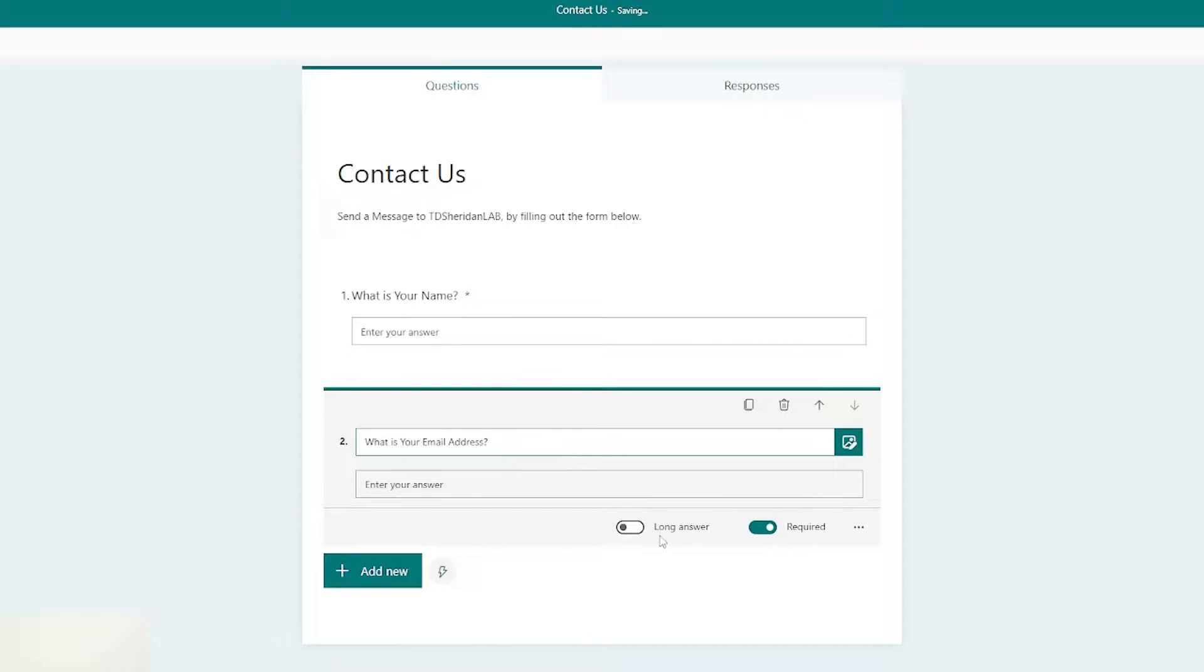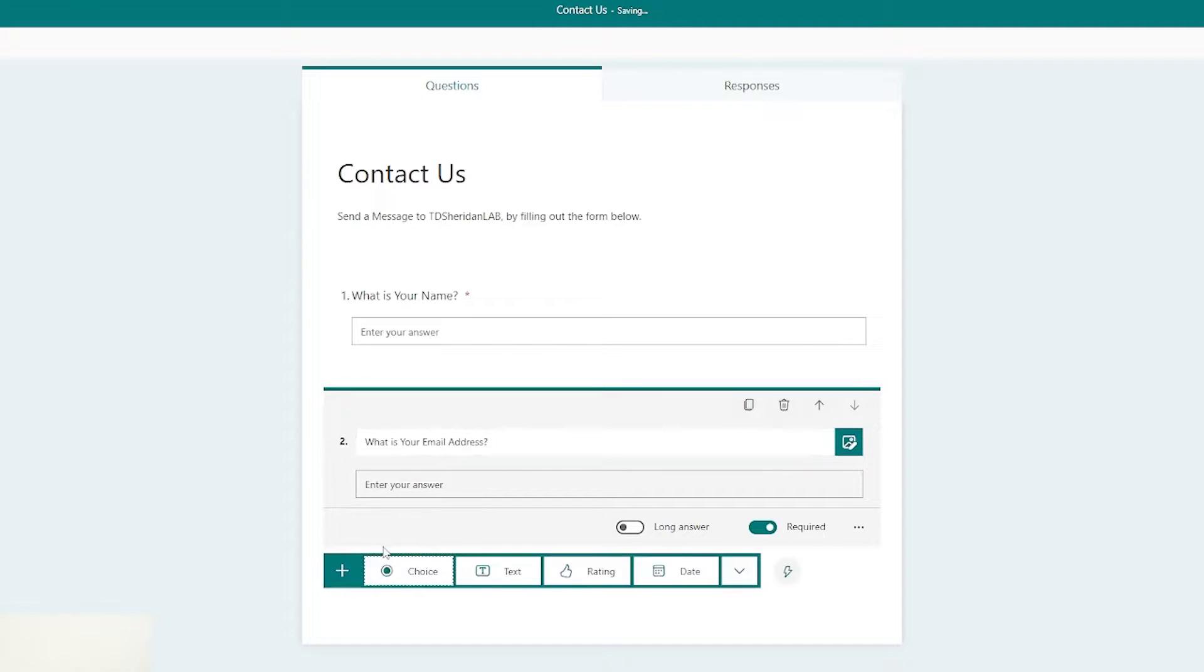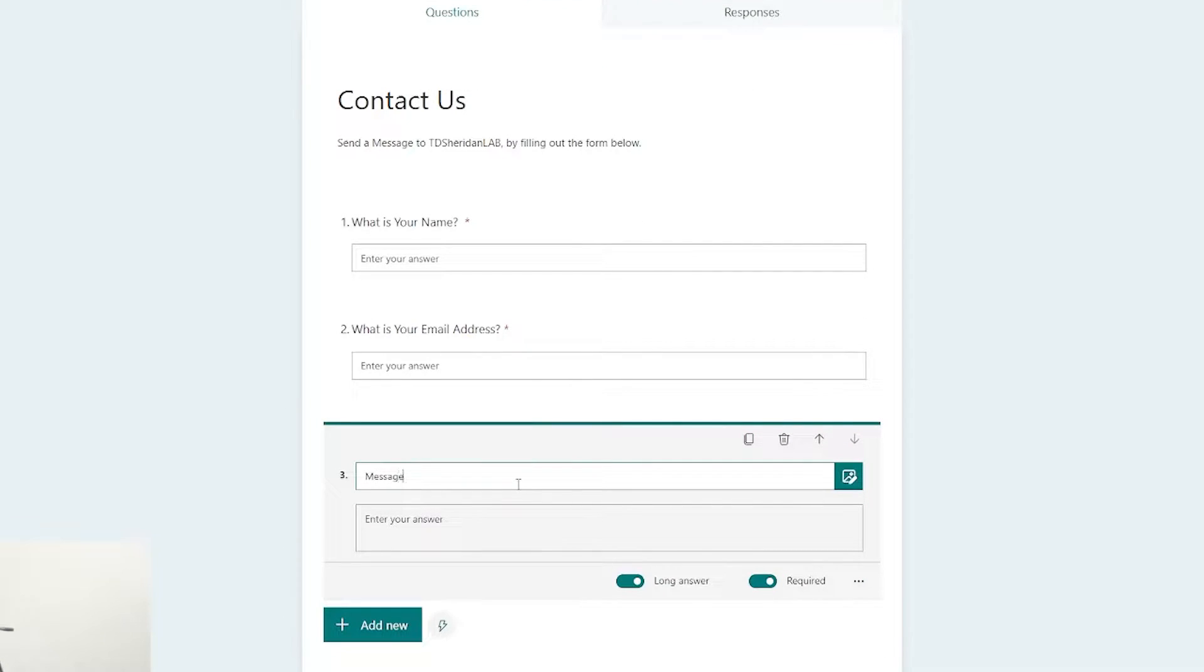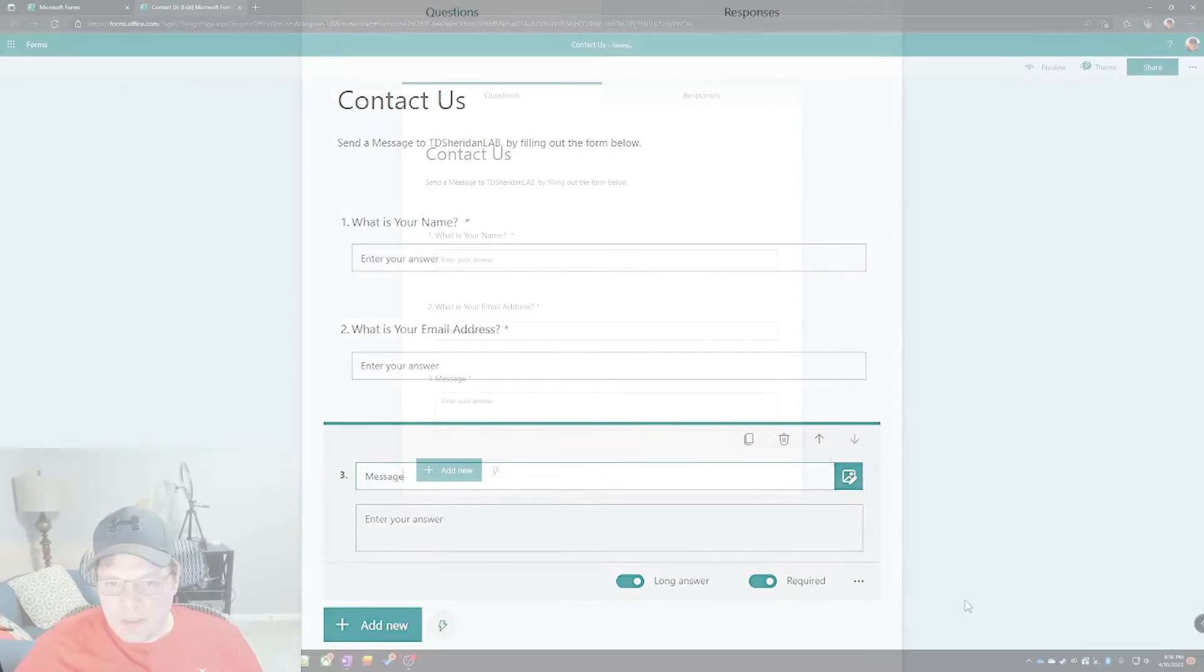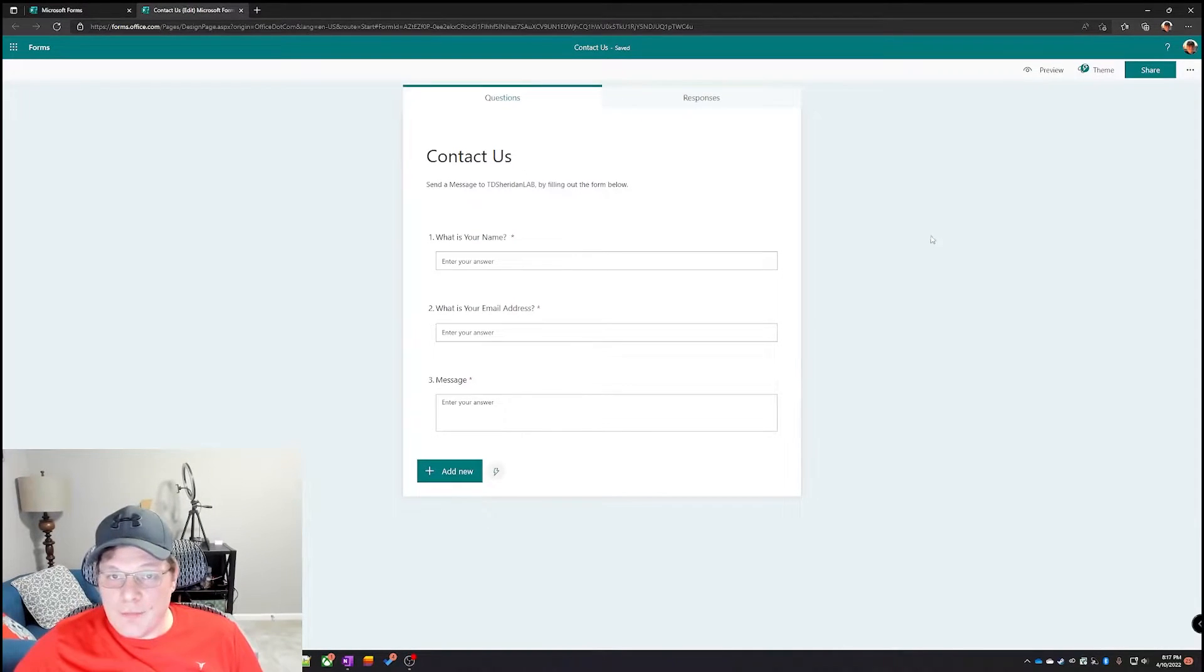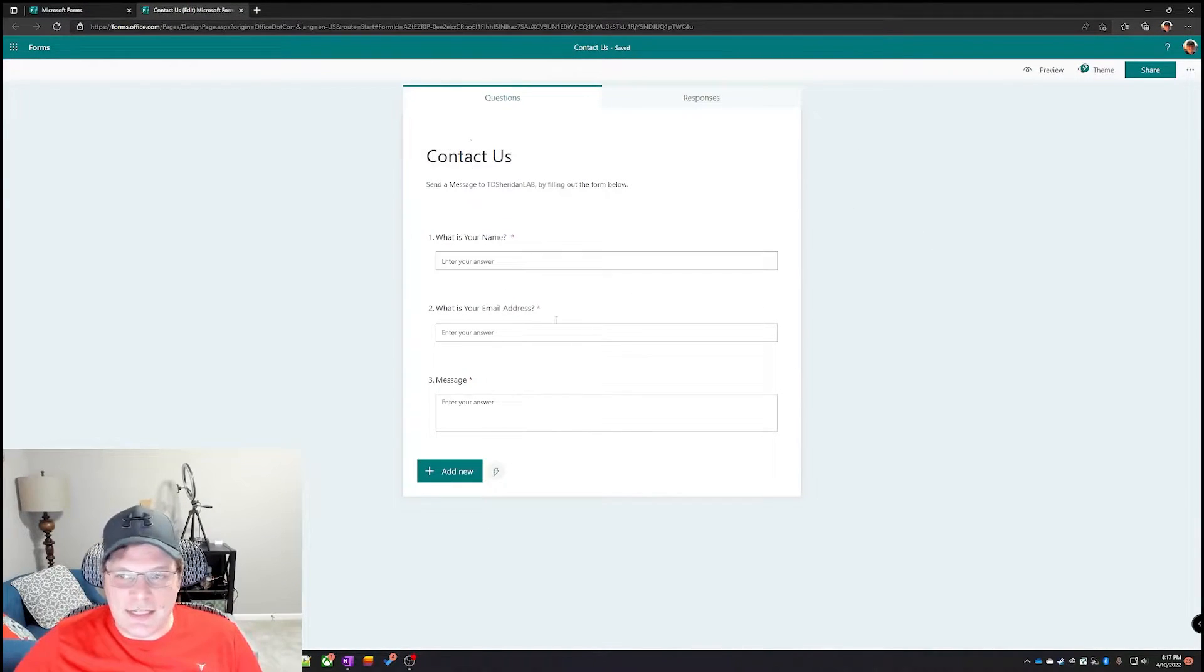Required field. And then lastly we'll add one more text field and we're gonna make this one a long answer. We're just gonna call this message and we are done. That's our basic form.